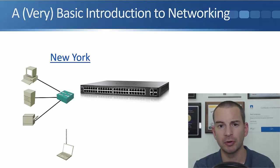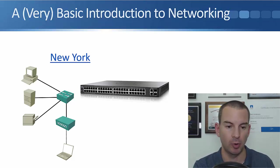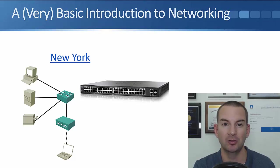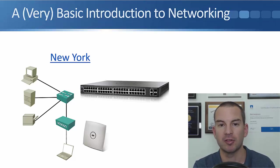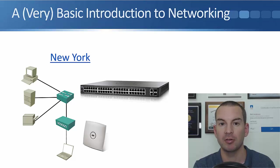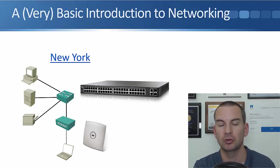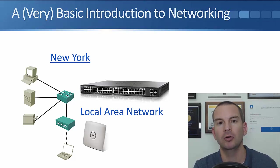In that office in New York, maybe I've also got a laptop which is going to connect over a wireless network. So for that, I'm also going to have a wireless access point which connects into our switch. That's what a wireless access point looks like. So I've got all my devices in New York now. They can all talk to each other. I've built a local area network.